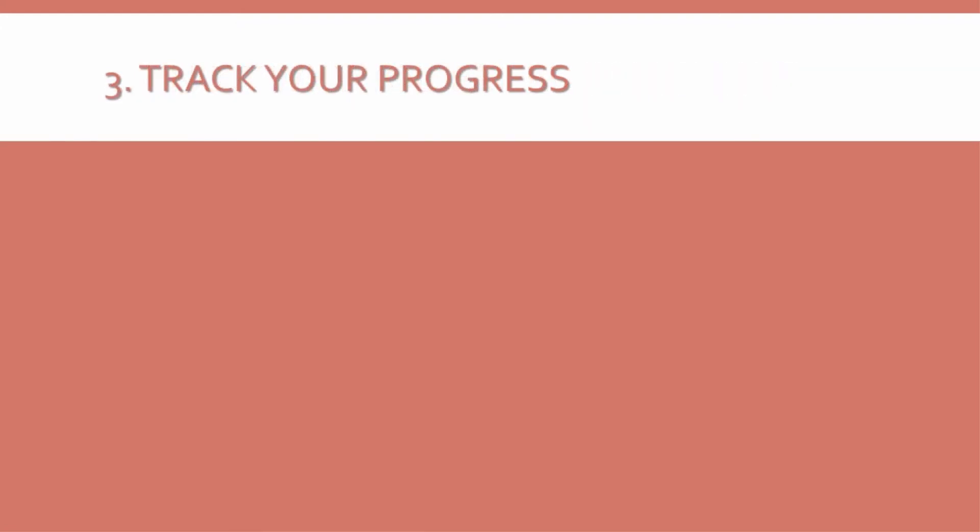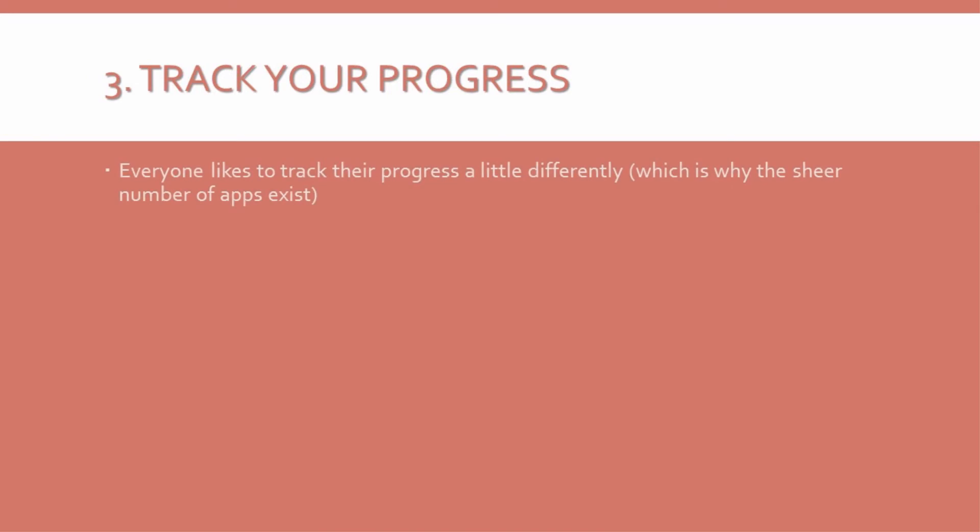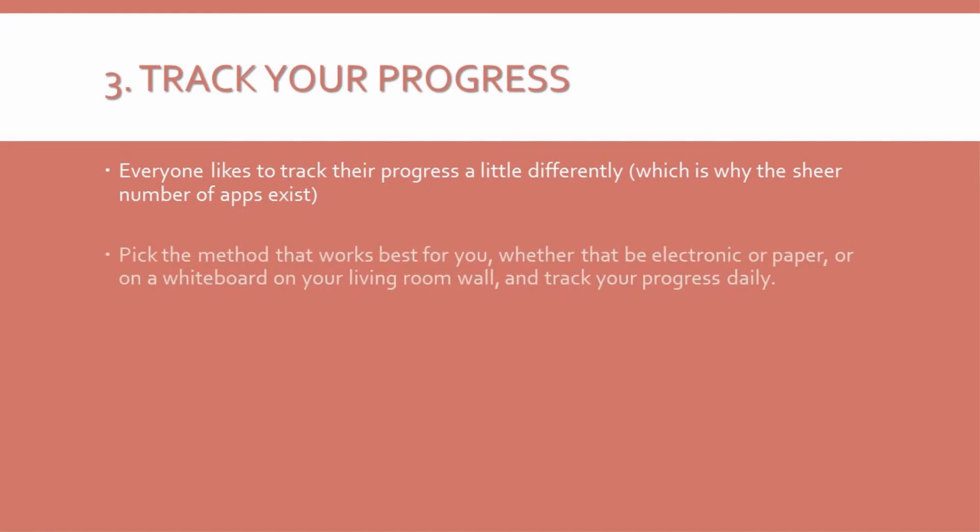3. Track your progress. There is a reason why there are so many apps and computer programs for tracking goals. They actually work. Everyone likes to track their progress a little differently, which is why the sheer number of apps exist. So pick the method that works best for you, whether that be electronic or paper, or on a whiteboard on your living room wall, and track your progress daily.